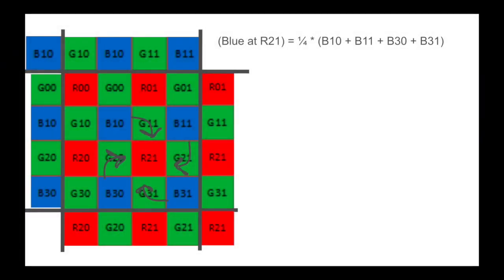Finally, the blue pixel value on red pixels is also calculated very similarly to the red channel, taking an average of the surrounding four blue pixels with the appropriate padding.